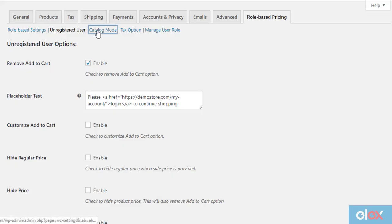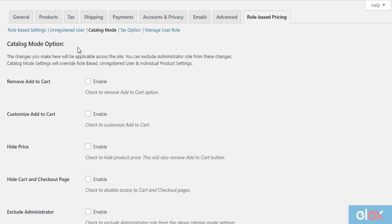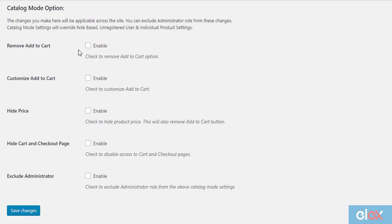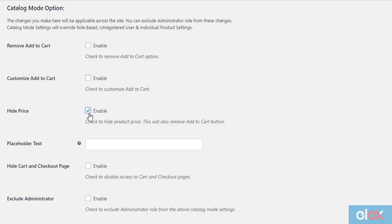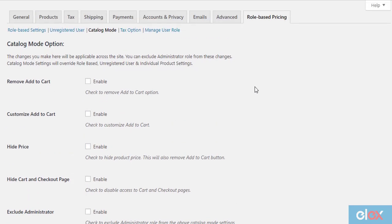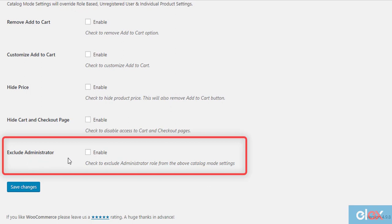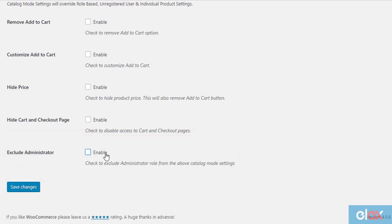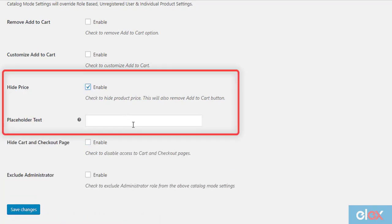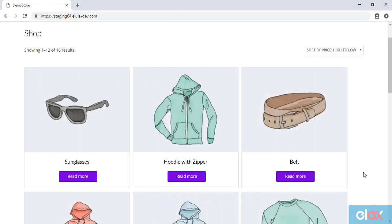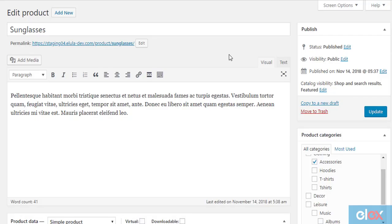The third section is the general catalog mode. With this feature, you can turn your whole store into a product catalog regardless of any user roles. The settings are similar to role based and unregistered user settings — you can remove or customize the add to cart button, hide product prices, and hide the cart and checkout pages. Remember, these catalog mode settings will override all other role based catalog mode settings. One additional feature is that you can choose to skip these settings for all administrators by enabling the exclude administrator checkbox. For example, enabling the hide product price setting and saving will hide prices and disable the add to cart button on the shop page. The general catalog mode settings are also available at the product level in a separate catalog mode section within the product data meta box.